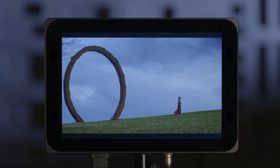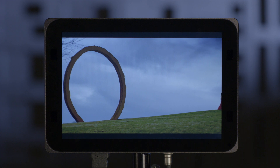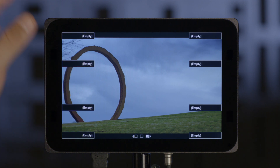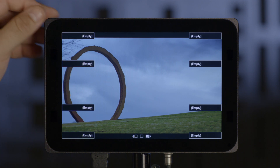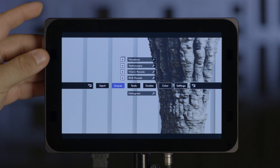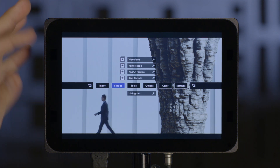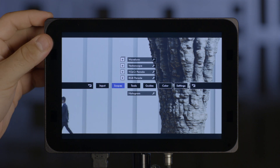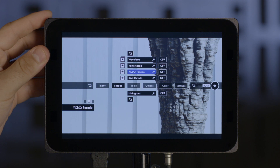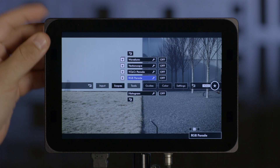The DP7 Pro allows you to assign the same feature to multiple SmartKey locations. To do this, you just go into your main menu by clicking on your scroll wheel and then find the feature that you want to assign. I'm going to use RGB Parade for our example.